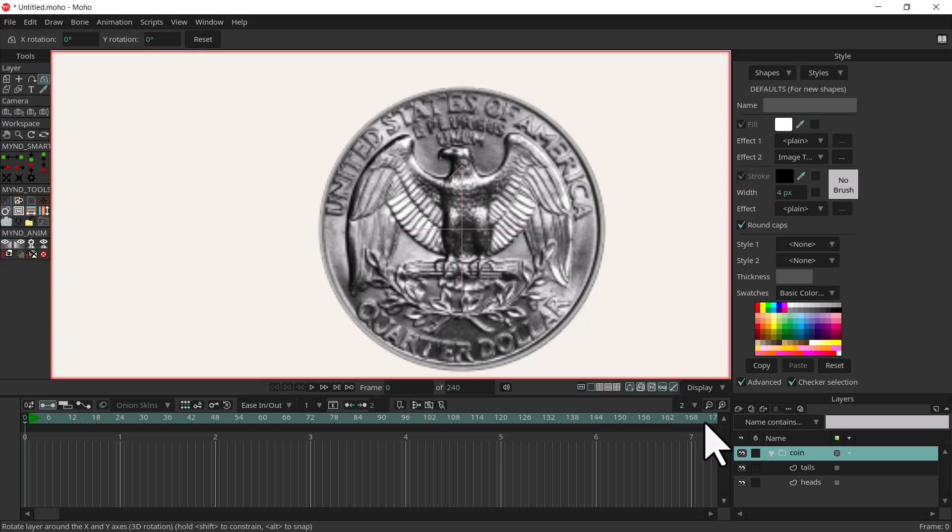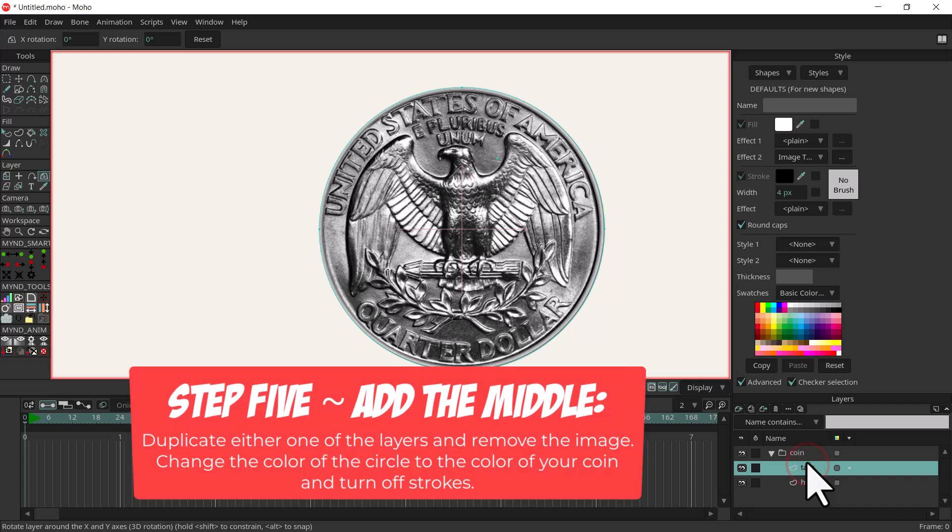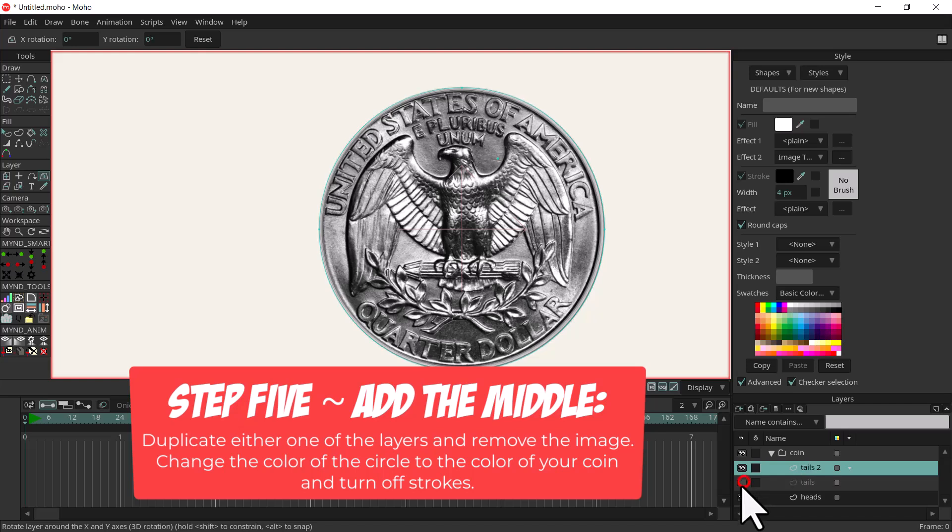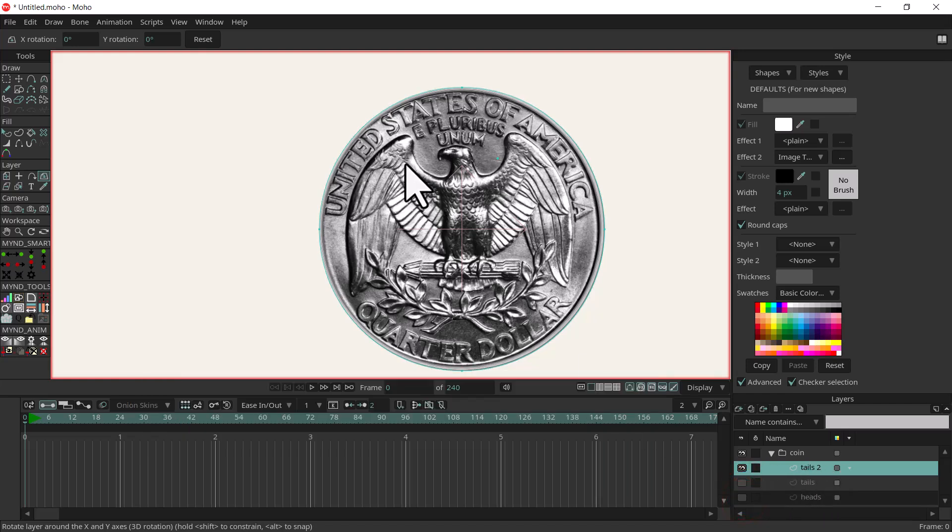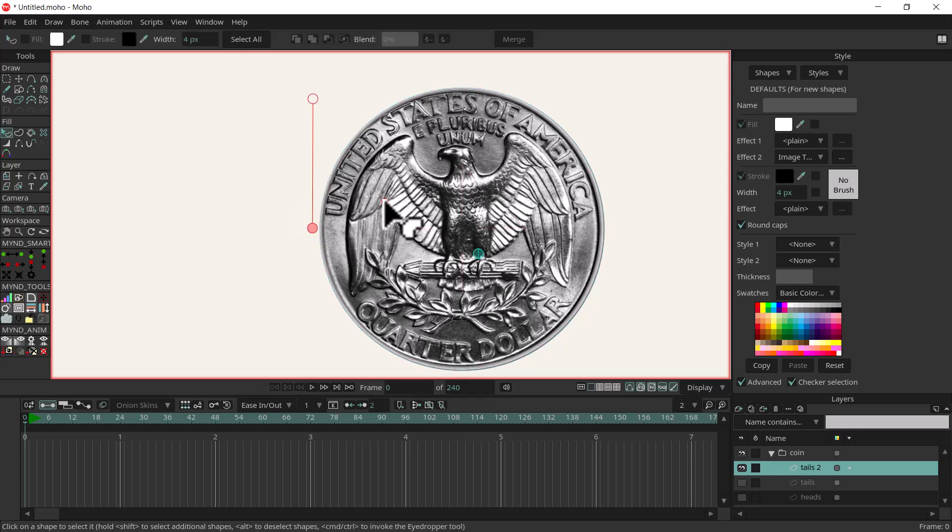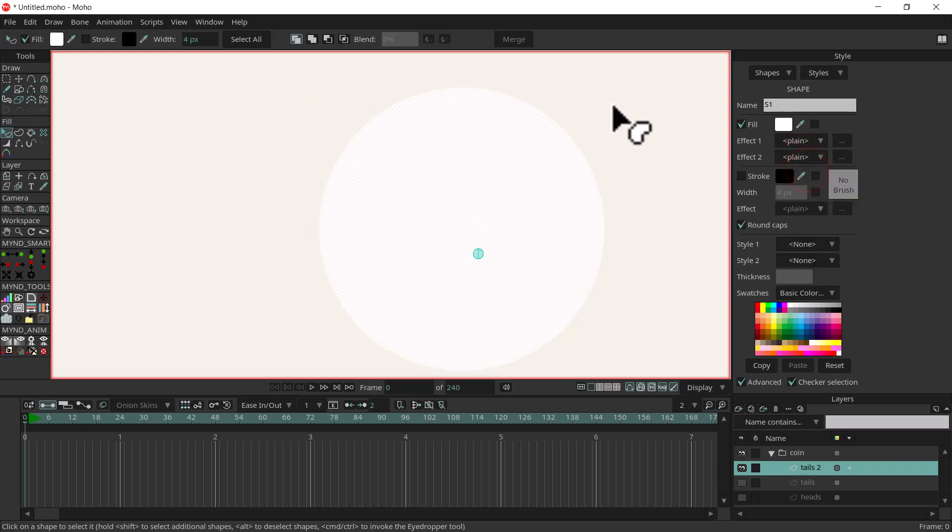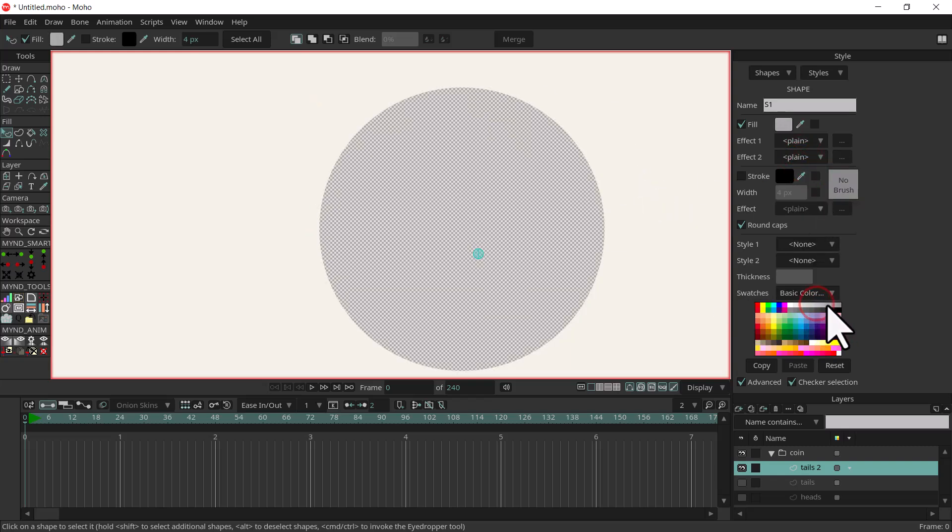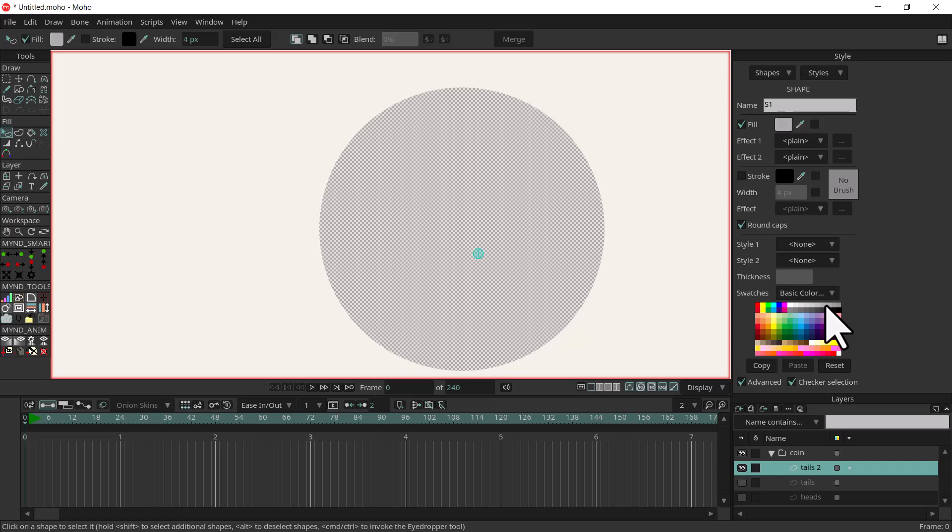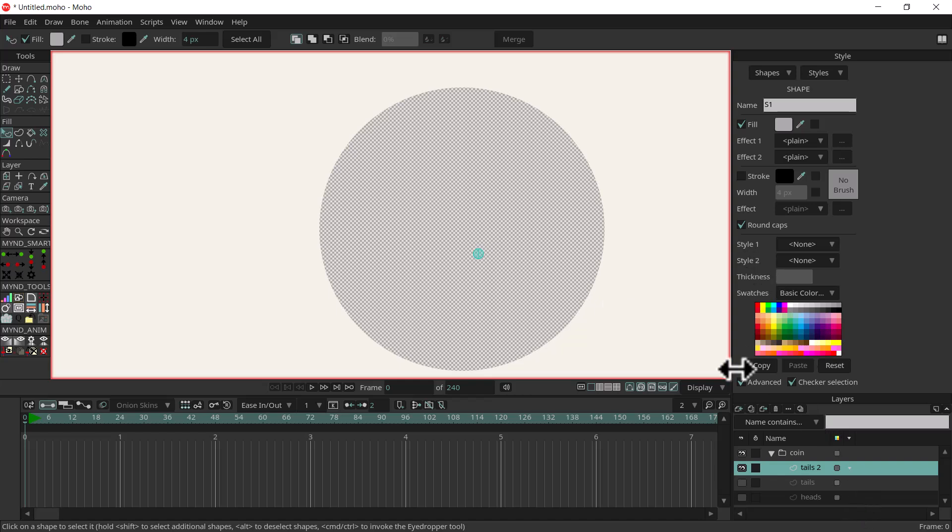Let's reset the view again. We'll clone either one of the layers heads or tails, I'll do tails. I'm going to duplicate that and just for a second I'm going to turn off the other two layers. I'm going to take the image out because we don't need it, so I'll hit Q and select it and turn this back into plain so it doesn't have anything in it. I'll select gray for the color of the coin. So it's just a plain circle but it's the same size as the other two pieces of artwork.